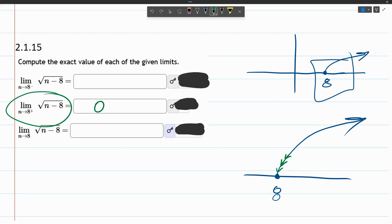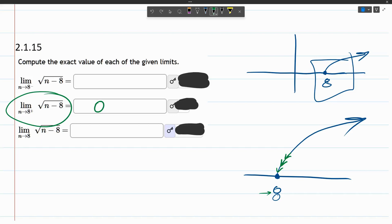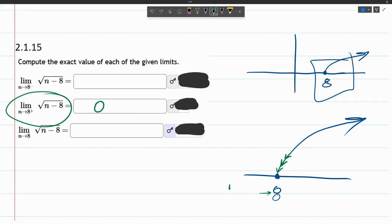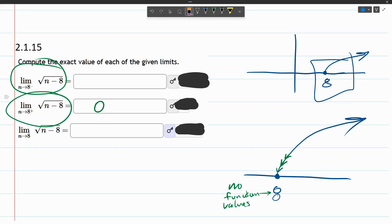Now if we try to go from the other side, we just approached 8 from the right side, from positive land. Now we're going to approach 8 from the left side. But we have a serious problem. Unlike before, where there was a curve, there's no curve to the left of 8. So there's no actual function values over here. So we can't even describe what's happening here, because there's no y values at all. So we say this limit does not exist. D, N, E.